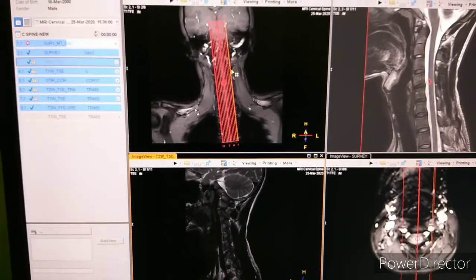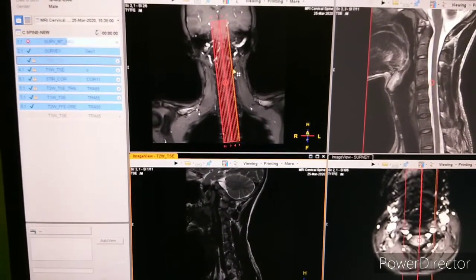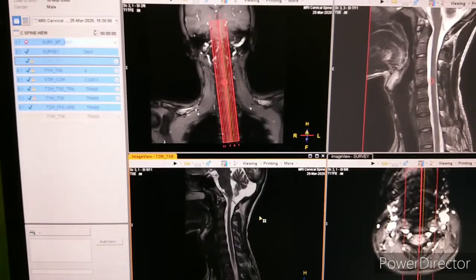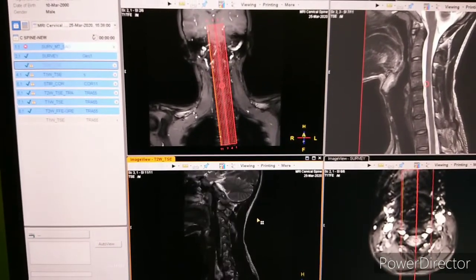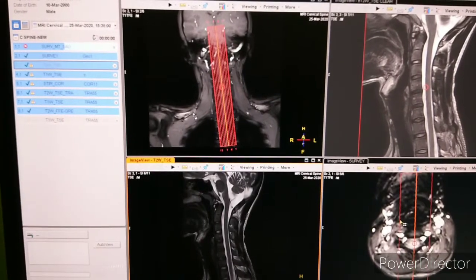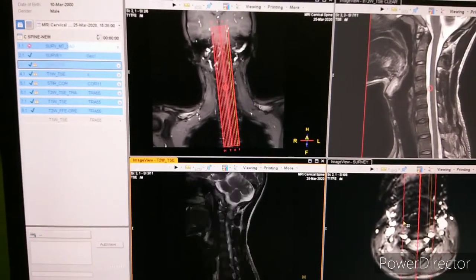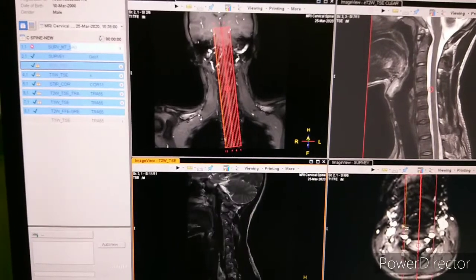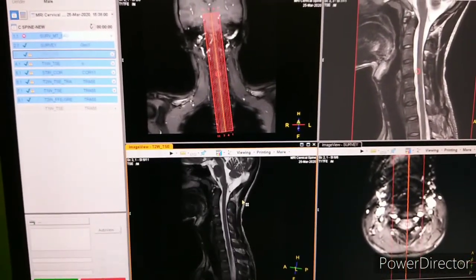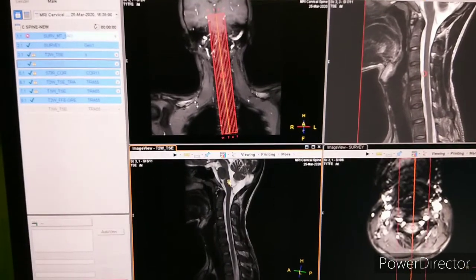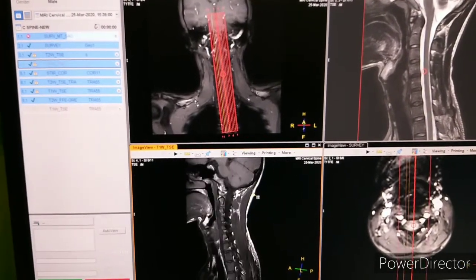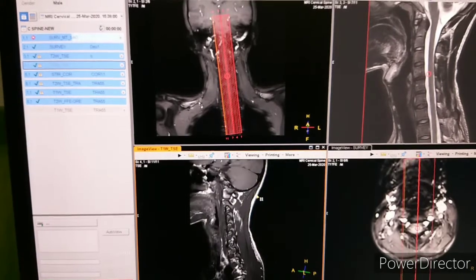You can see the first slice is on the left side, so we are moving left to right. This is the planning of T2-Weighted Sagittal. The next sequence is also the same: T1-Weighted Sagittal, left to right.